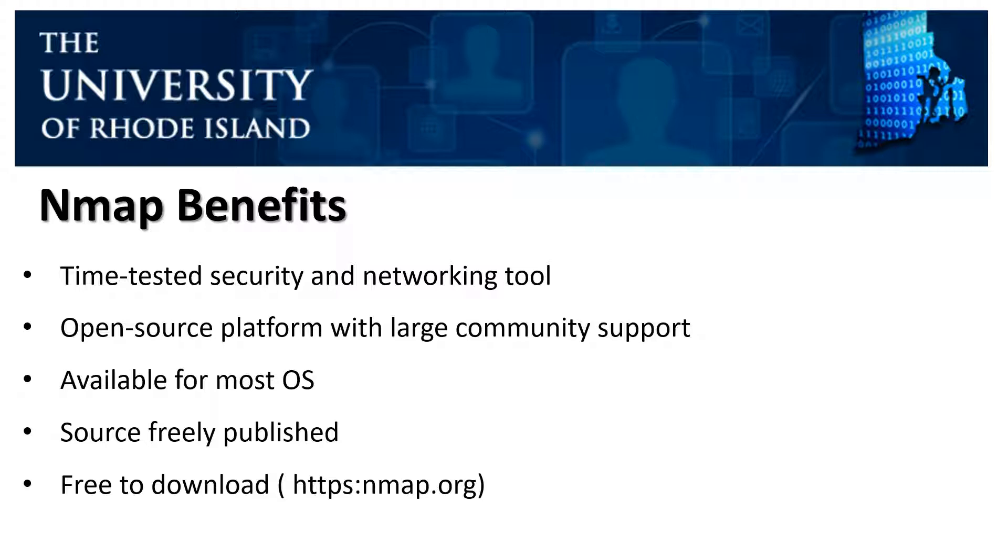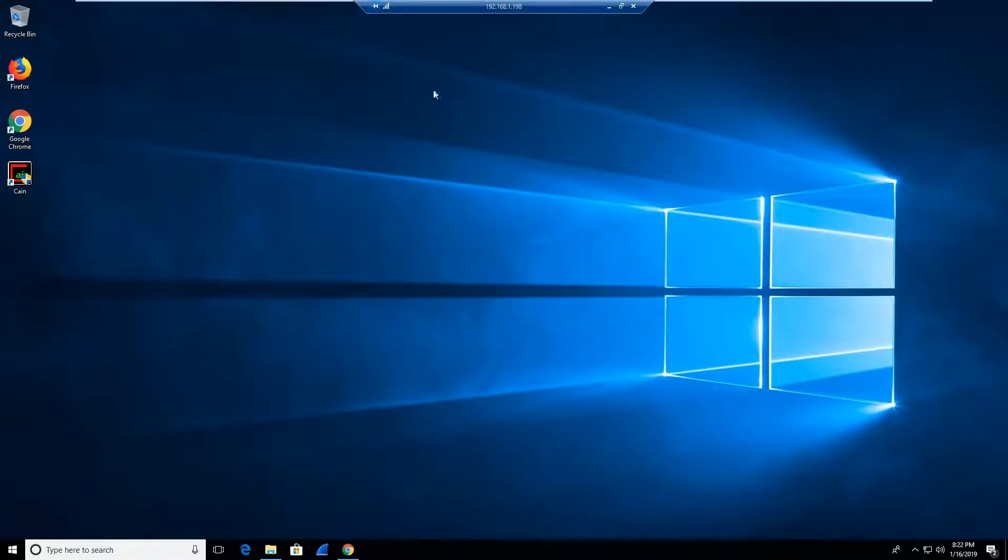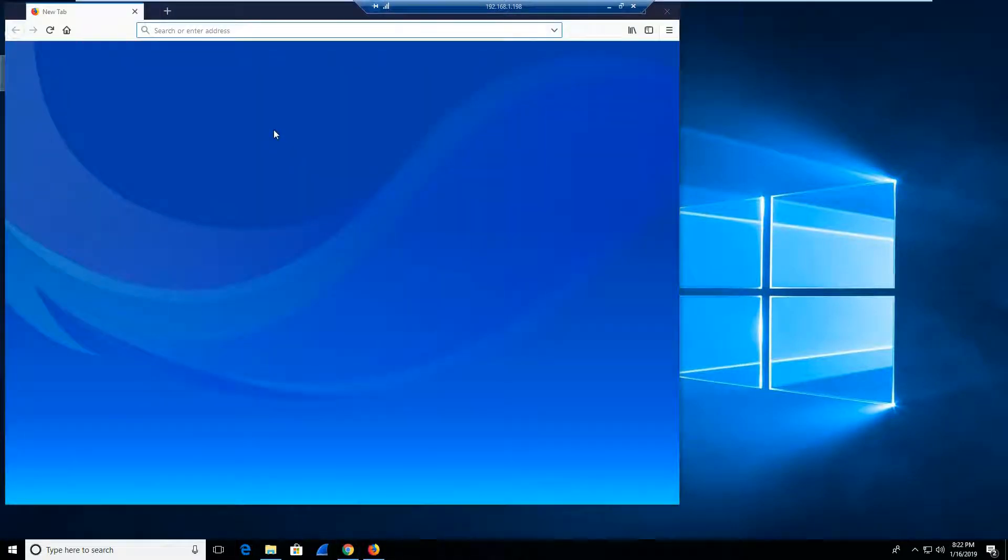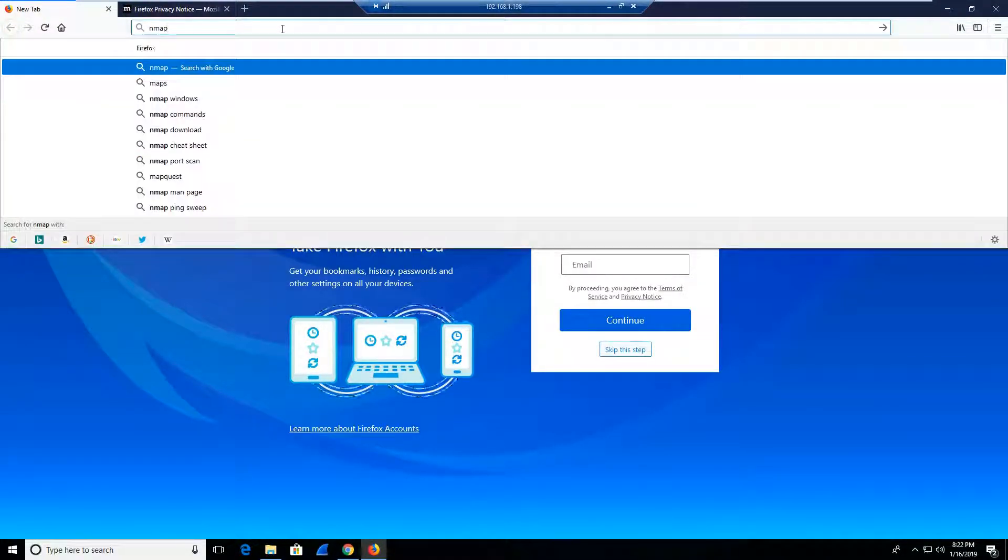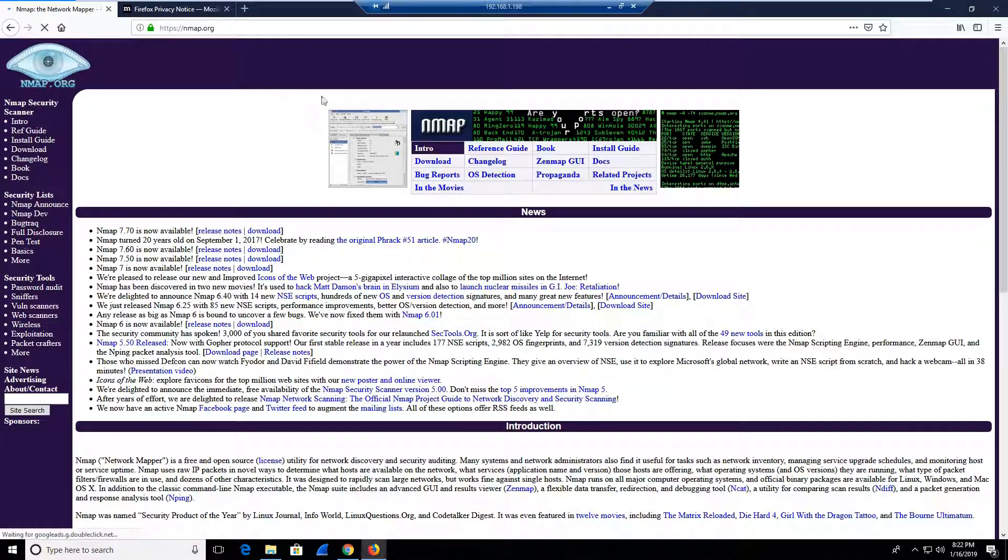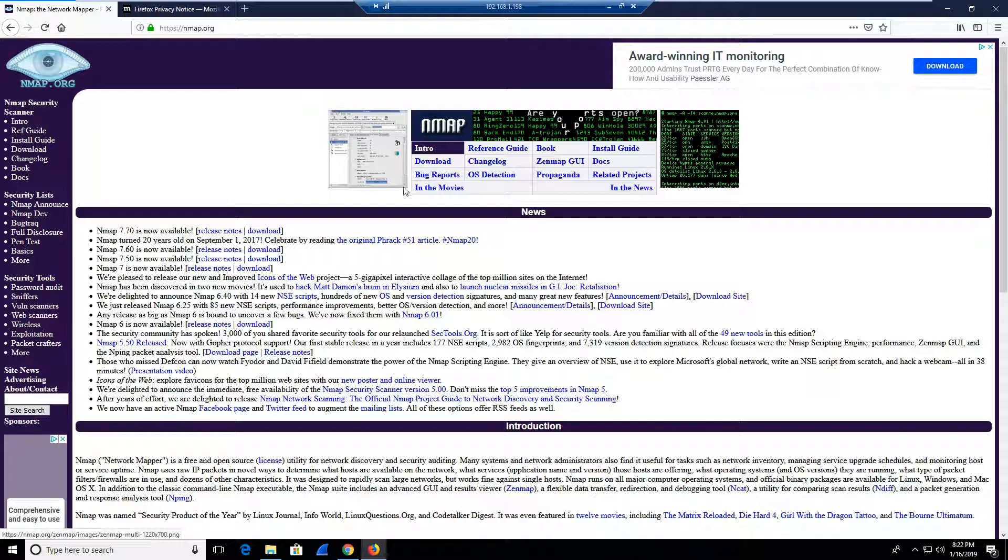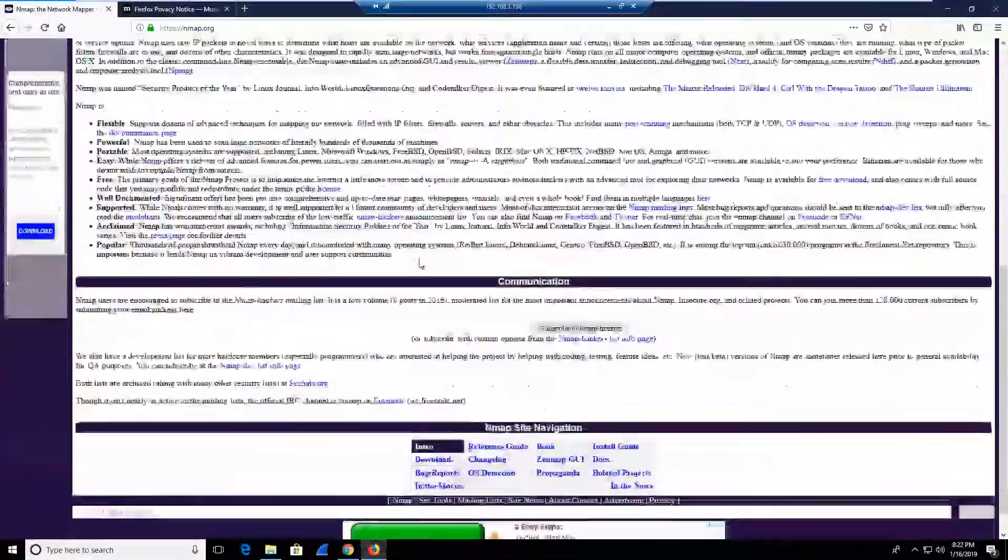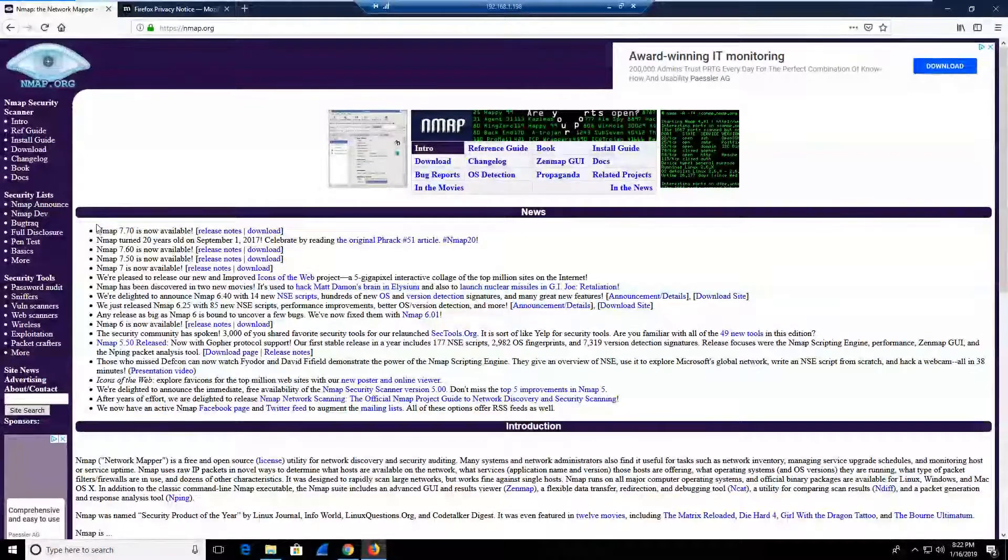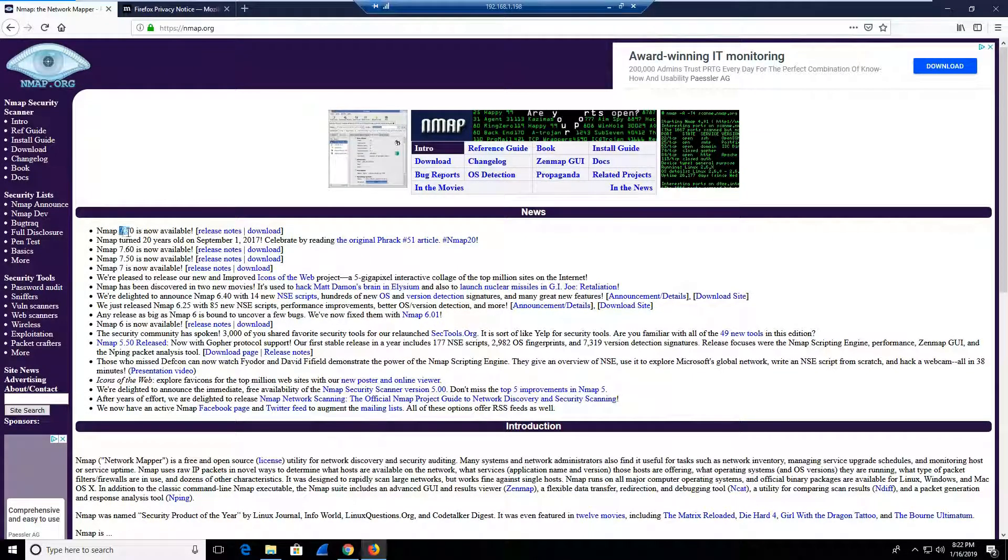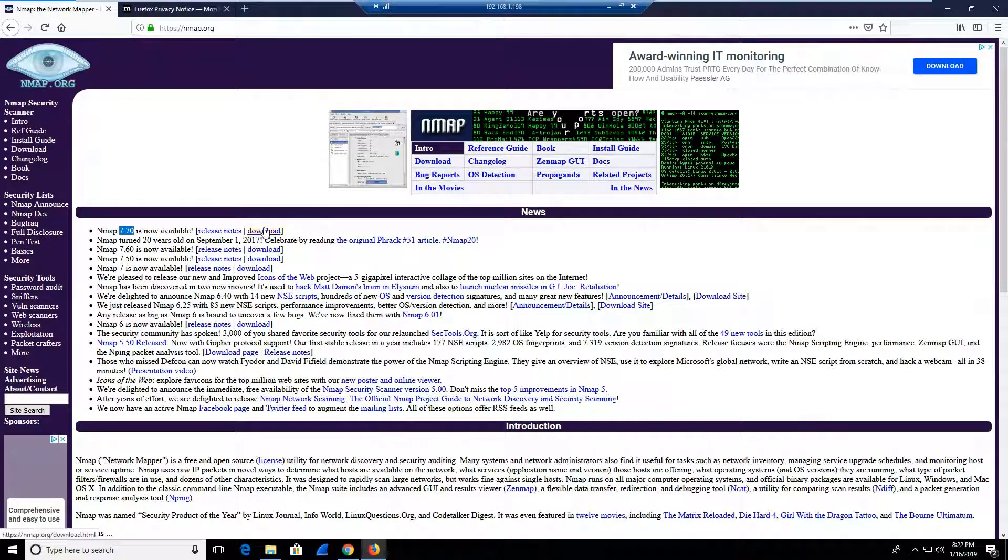So let's learn how to install NMAP on our Windows 10 operating system. Here's my Windows 10 operating system. In order to download NMAP, I am going to open up my web browser and go to nmap.org. I'm going to look for the most stable release that's available. NMAP is now at version 7.70. So in order to download it, I am going to simply click on download.